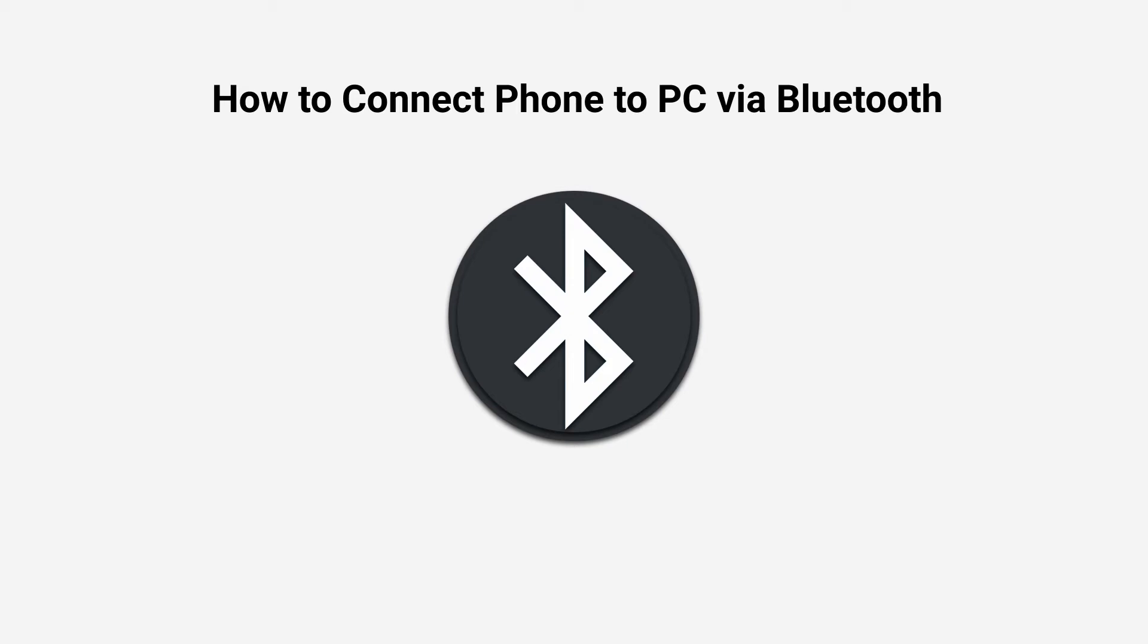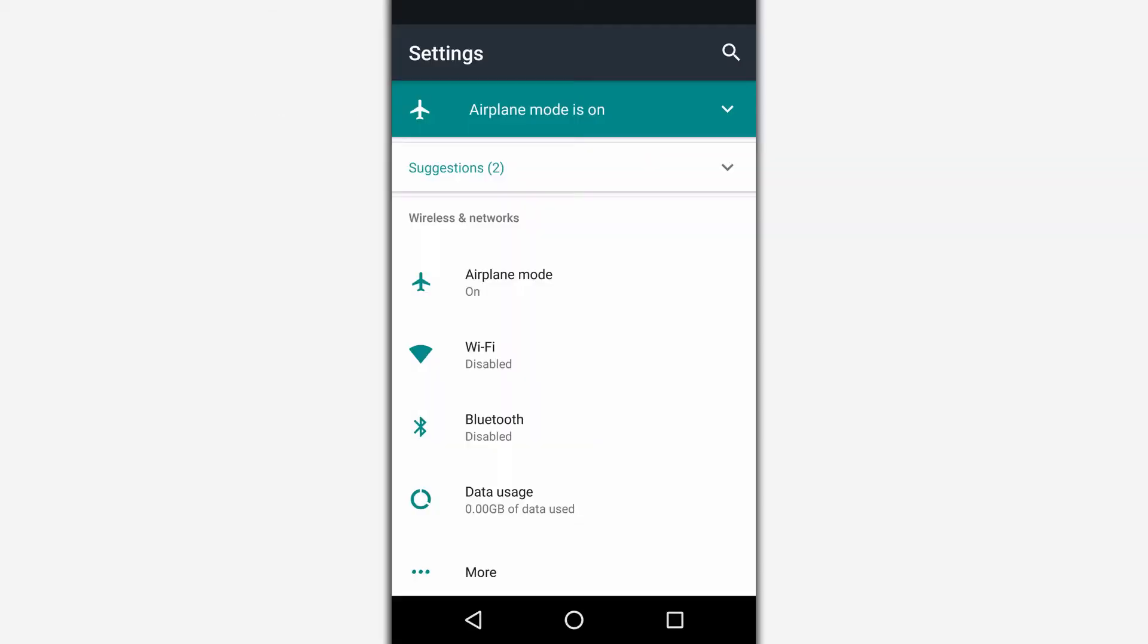Hello everyone! In this video I'll tell you how to connect your phone to the PC via Bluetooth.